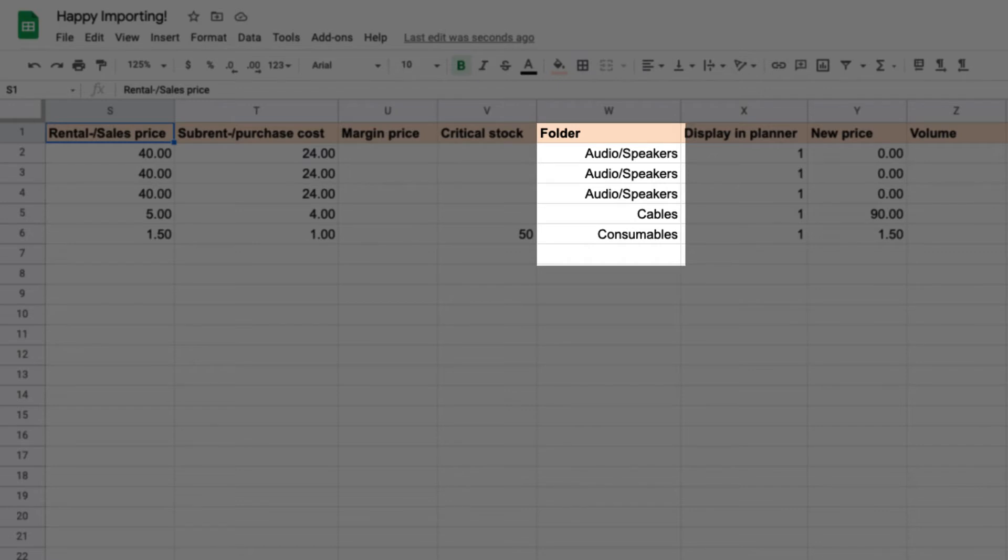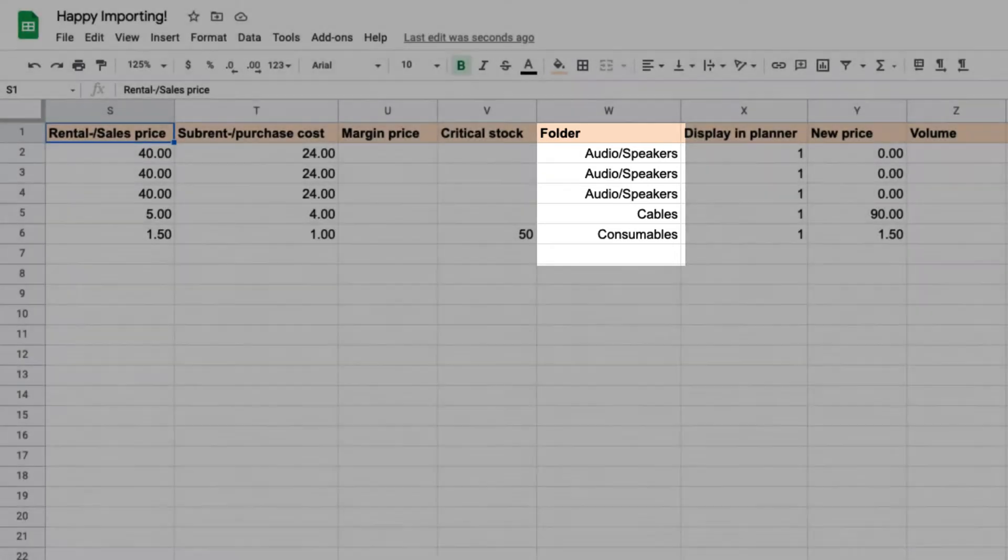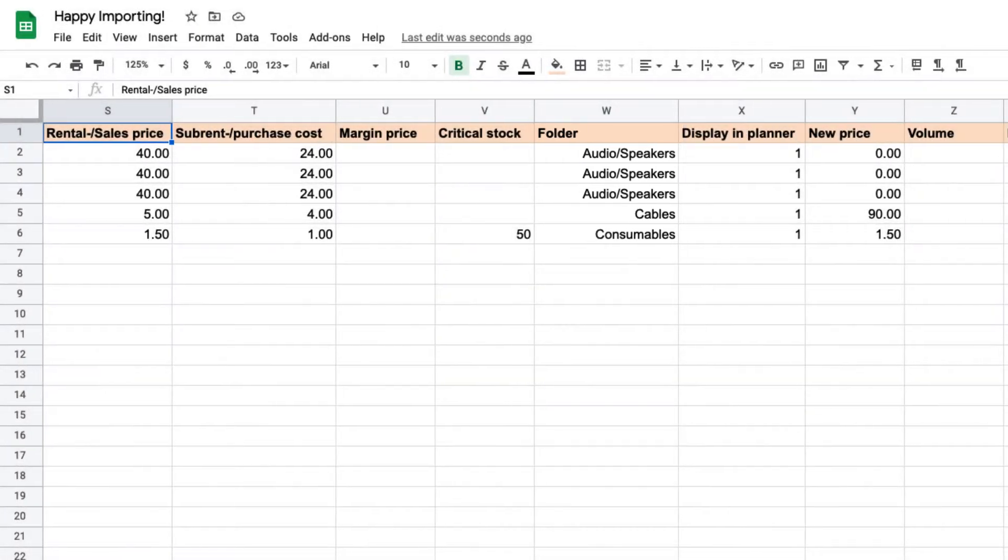If this structure already exists in your database, the imported equipment will be allocated to existing folders. If the folders do not exist, they will be created with the import.